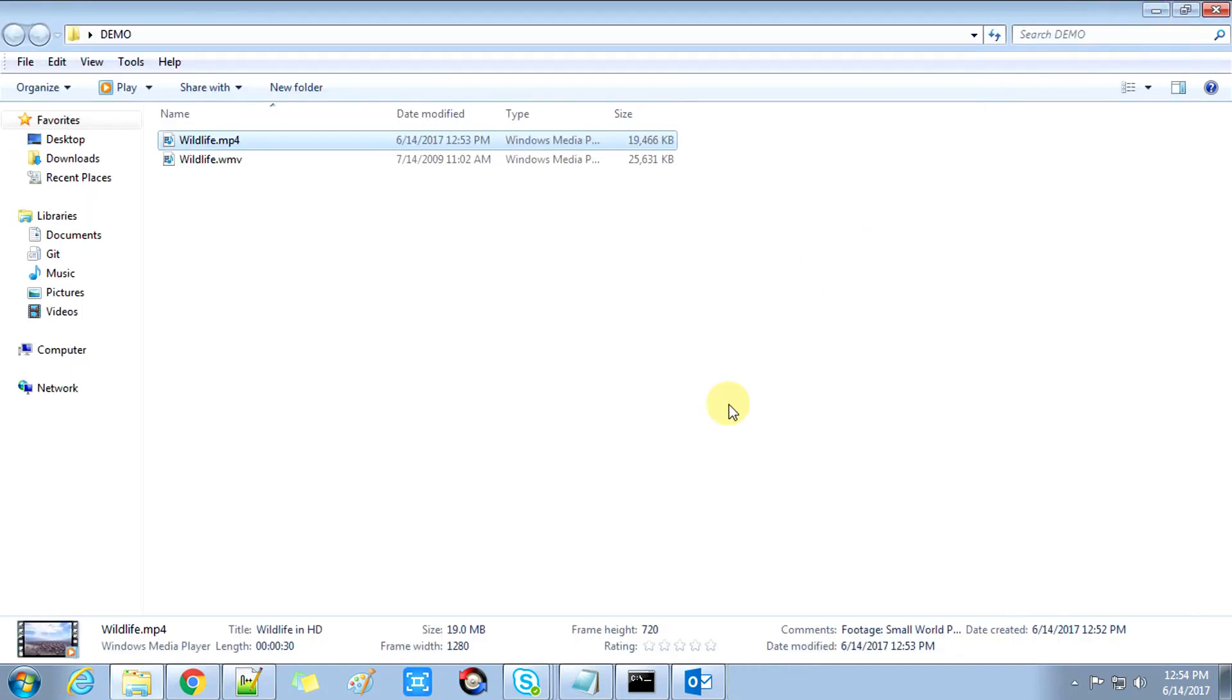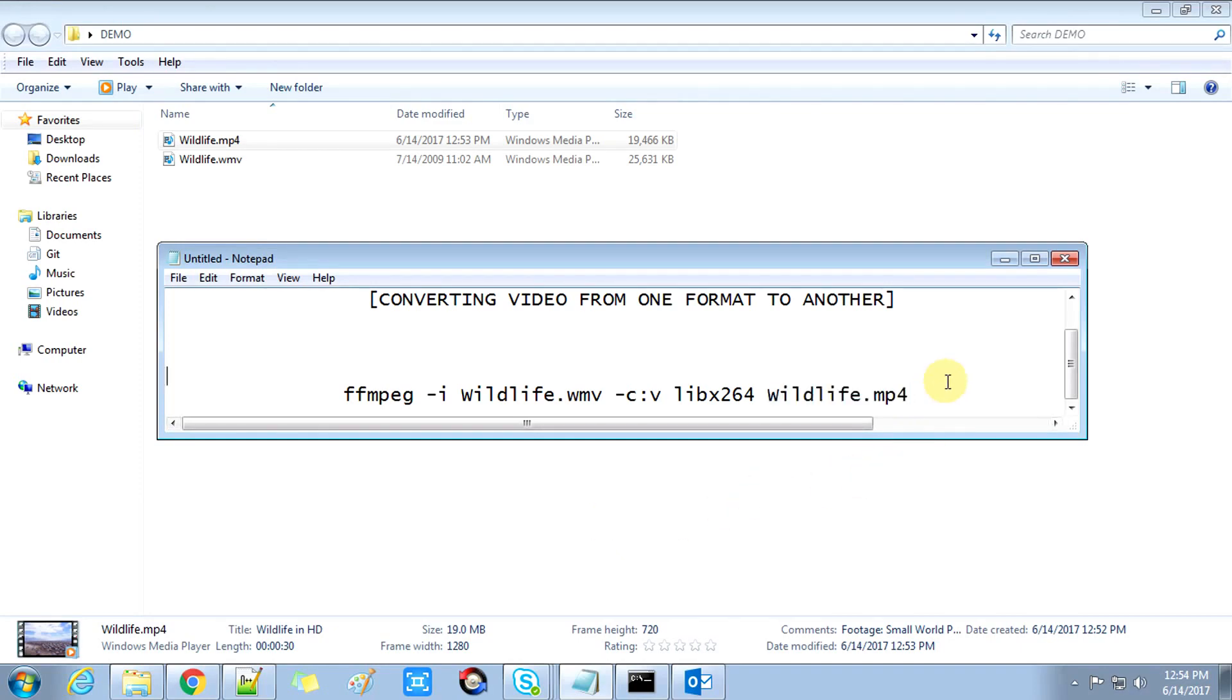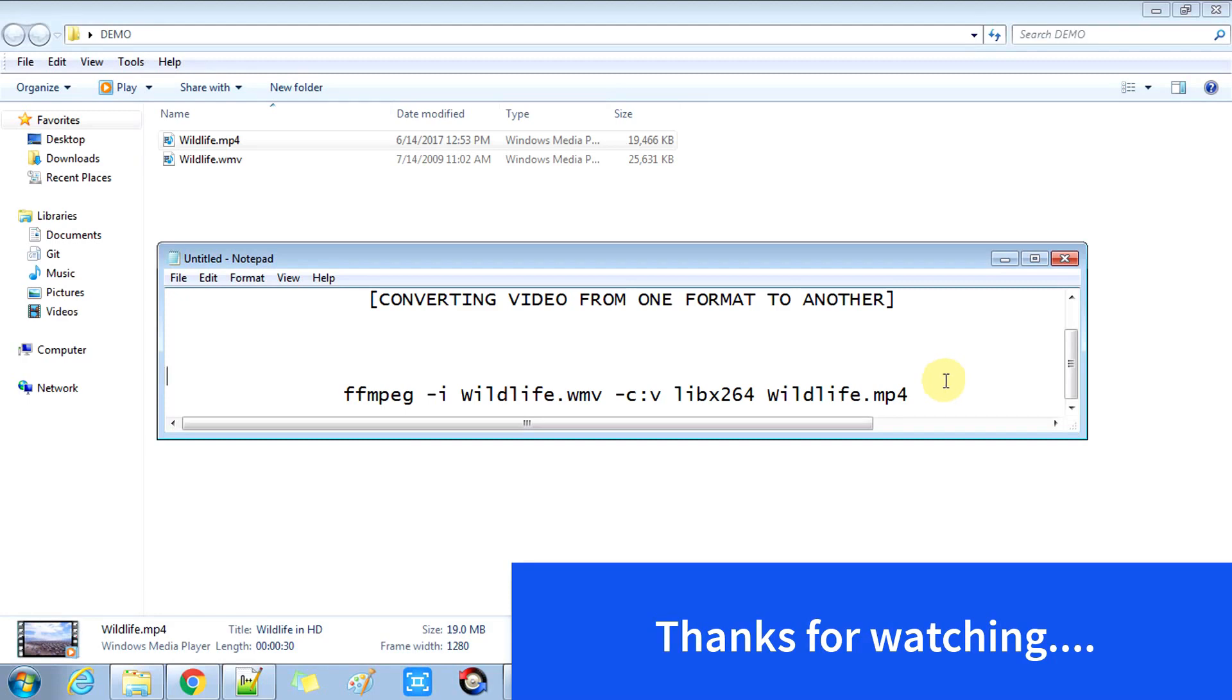So you guys, this was today's video. I will bring the next video of FFmpeg. Please like and subscribe to my channel. Till then, bye bye.